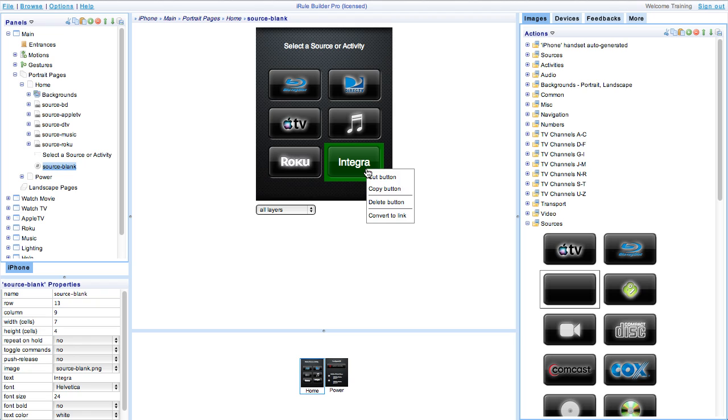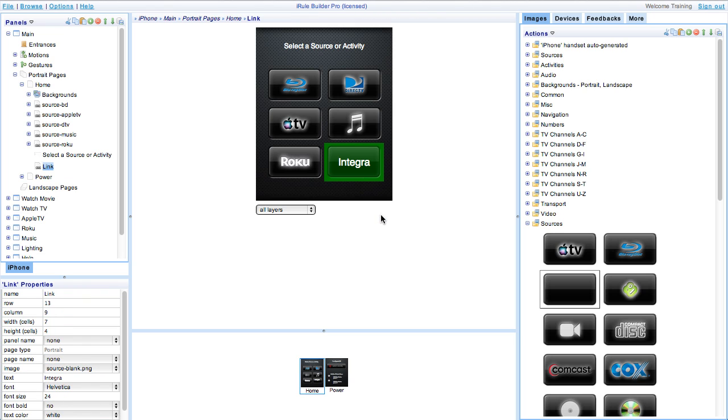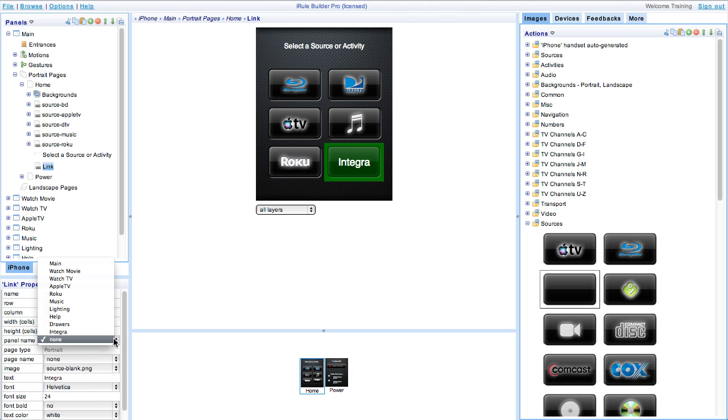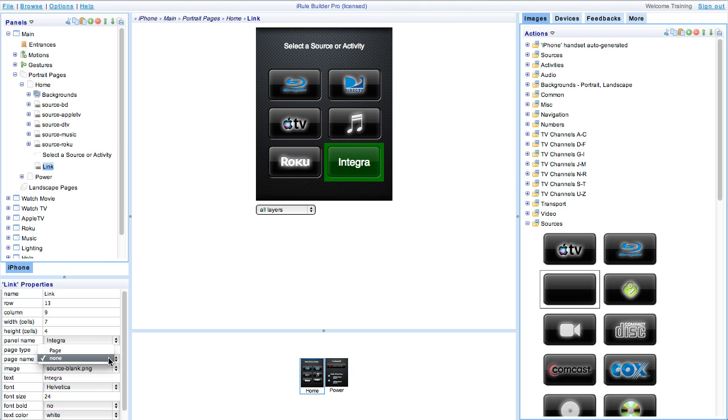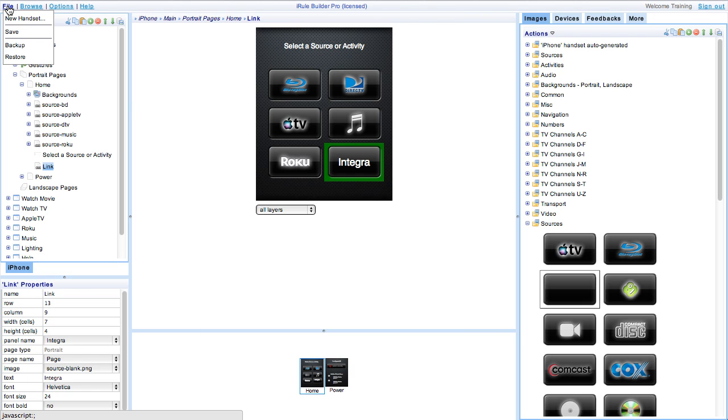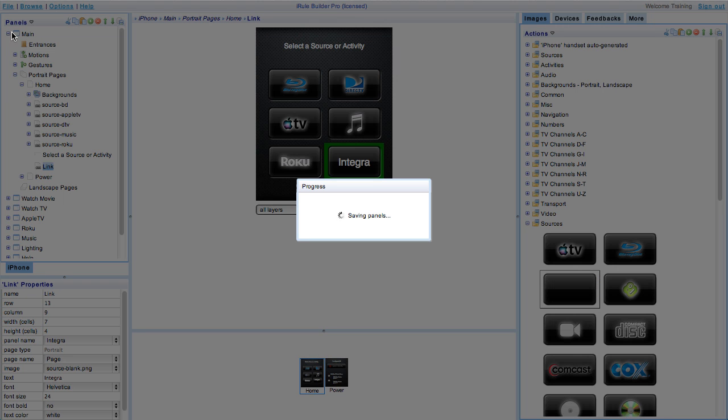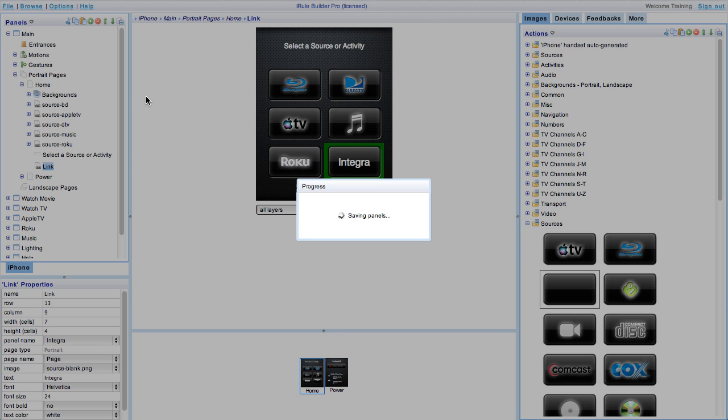Once you're done with that we need to convert the button to a link. Be sure to assign the link to the proper panel and page and you'll be able to sync your app. At the end go up to file, save and backup your entire interface.